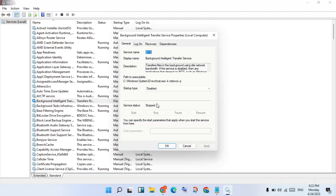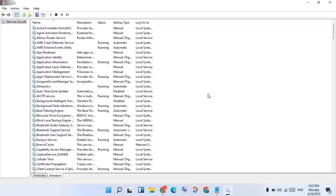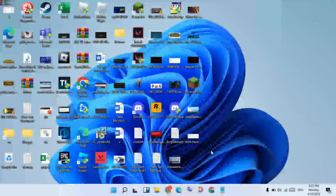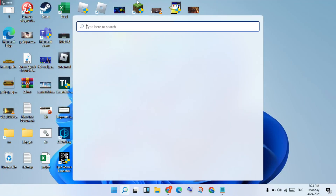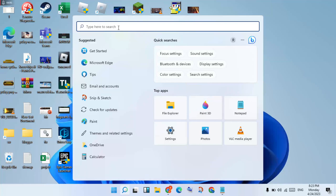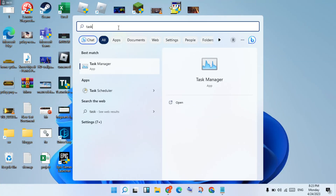Change the service status to Stopped. Click Apply, then click OK. This step guarantees that background apps are stopped. Now go to the next step: Task Manager for high CPU usage.